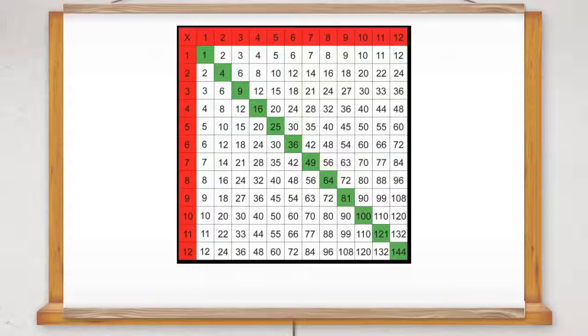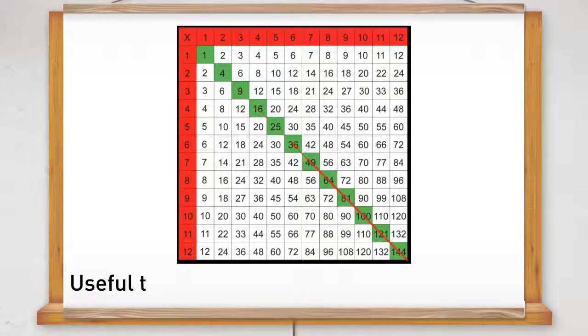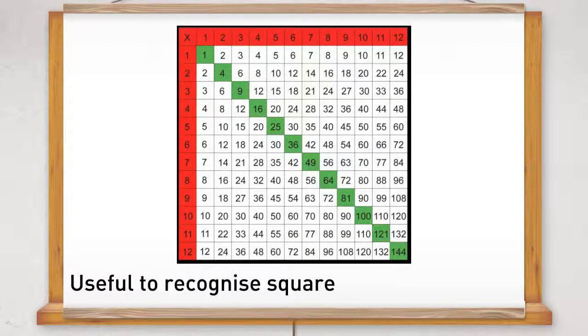On the multiplication grid, you can see the square numbers on the diagonal line. It is very useful to be able to recognise all the square numbers up to 100.